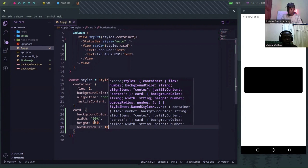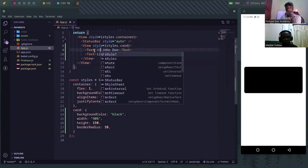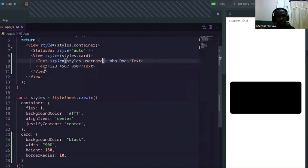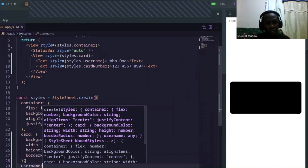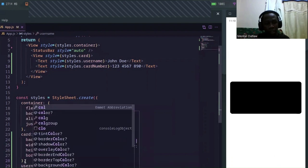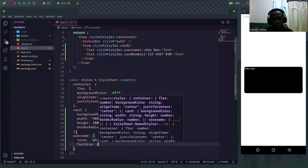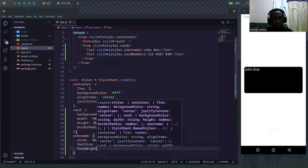Because we have two text fields in the card we'd also like to have some styling for them, so let me give them styling IDs. I'll call these 'username' and then 'cardNumber'. Since the card already has a black background, the text can have a color of white, a font size of maybe 20, a font weight of bold, and a font family of monospace.